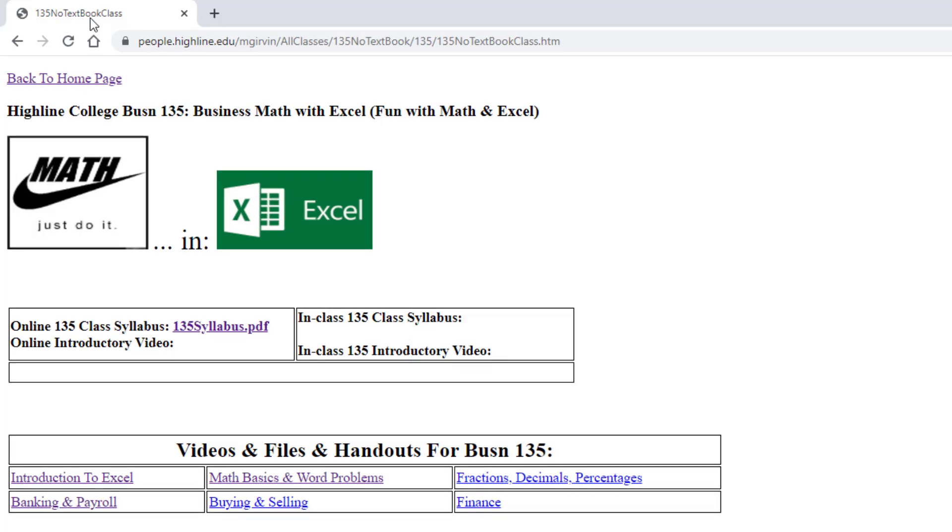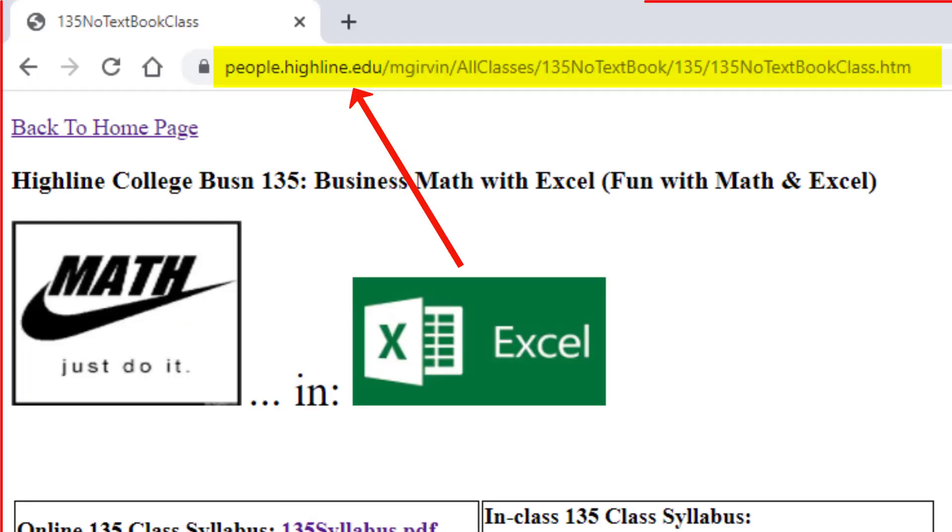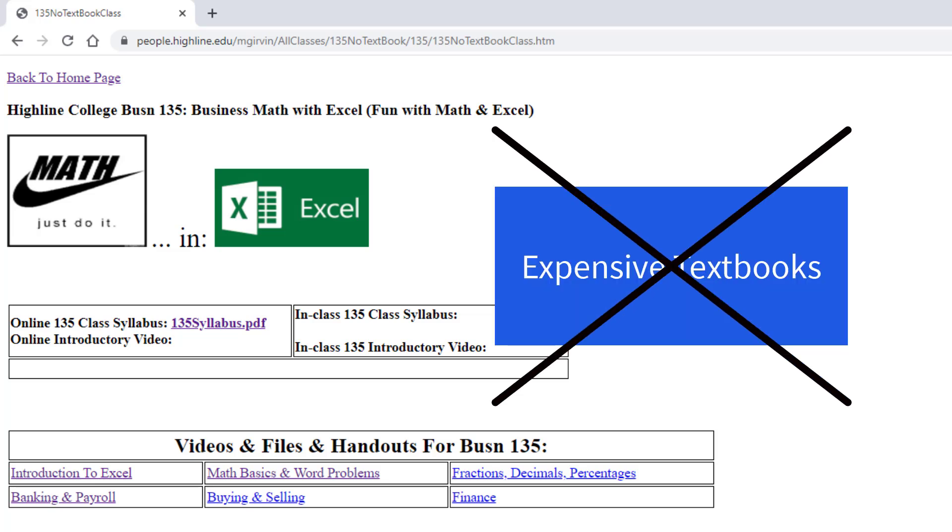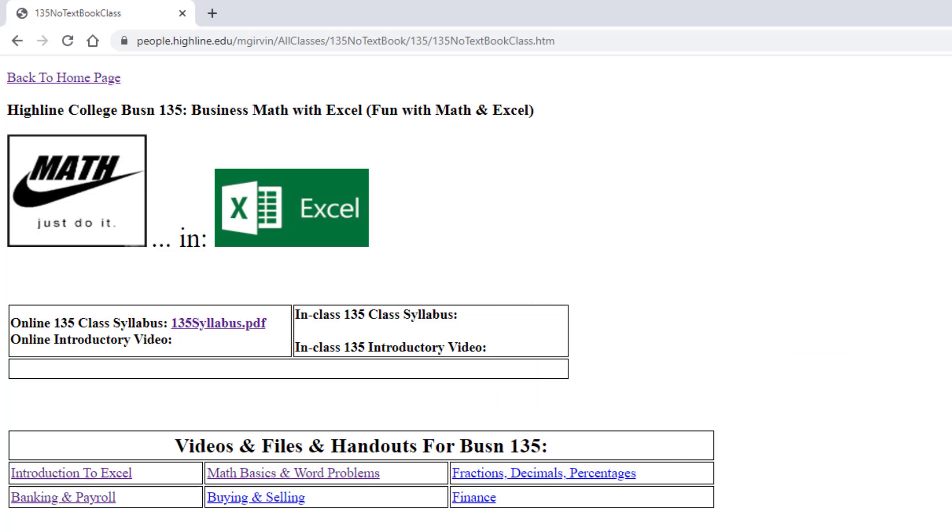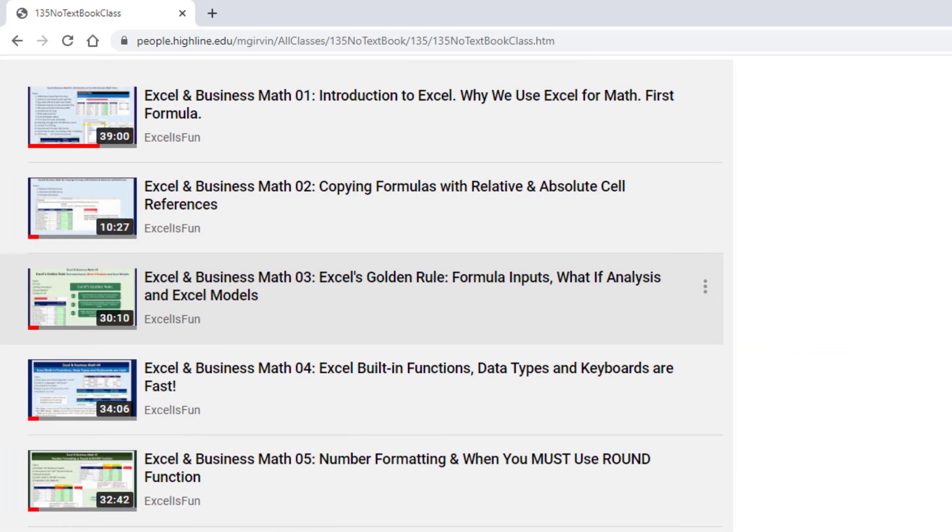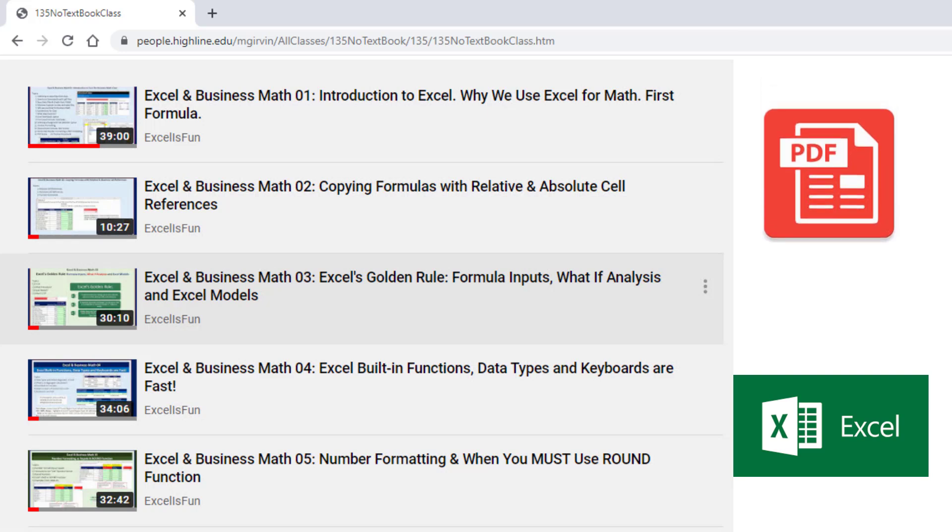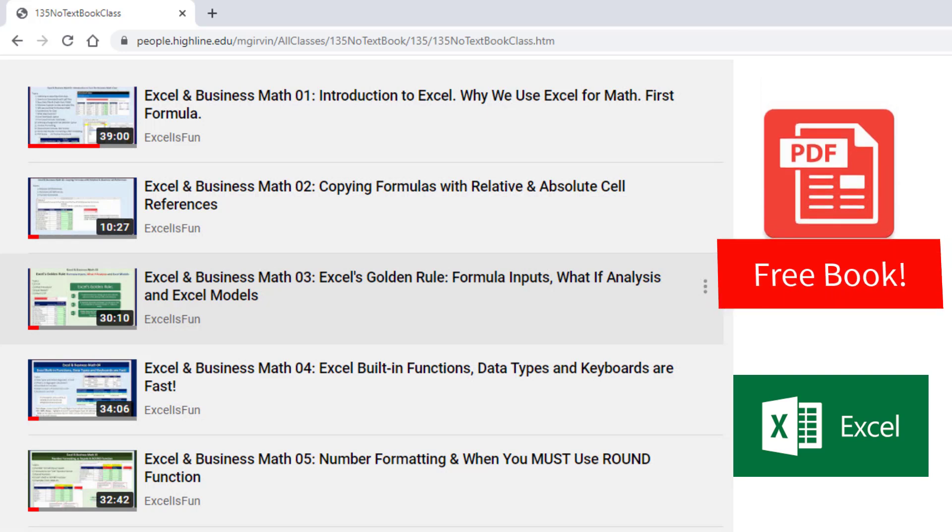Your job on day one in this class is to watch this introductory video and study the syllabus. We're going to take a brief look at the syllabus, this People website where we have all the videos and Excel files, and then we'll look at Canvas. Another amazing thing about this class is you don't have to buy a textbook. I have created all the videos, all the Excel files, and all the PDF notes, which are like a free textbook.